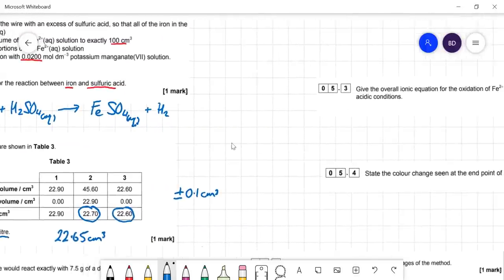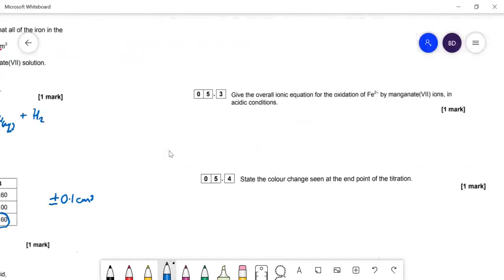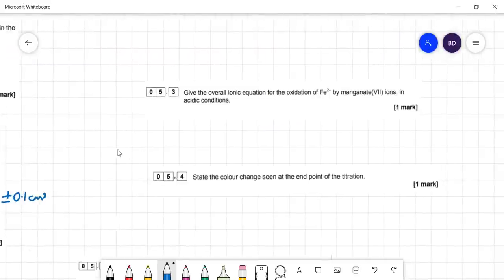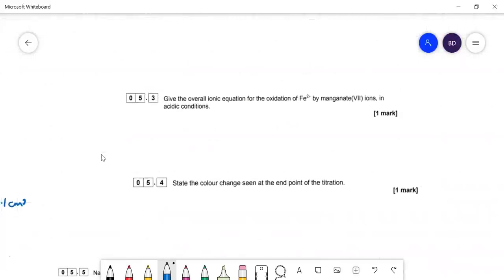Question 5.3: give the overall equation for the oxidation of Fe2+ by manganate ions in acidic conditions. We should know this half equation — it's really essential to know this one.